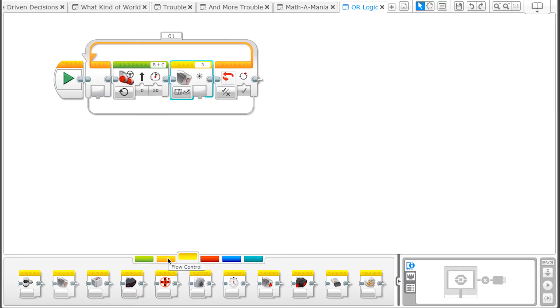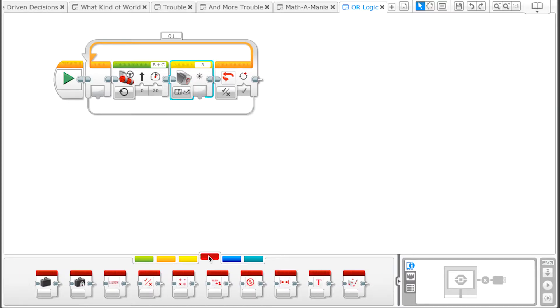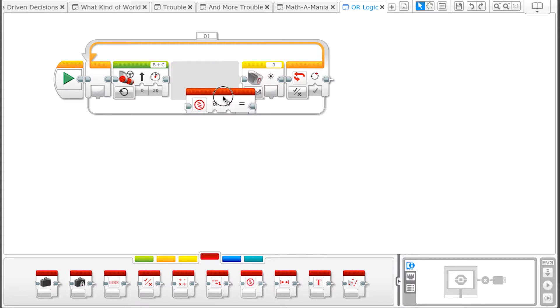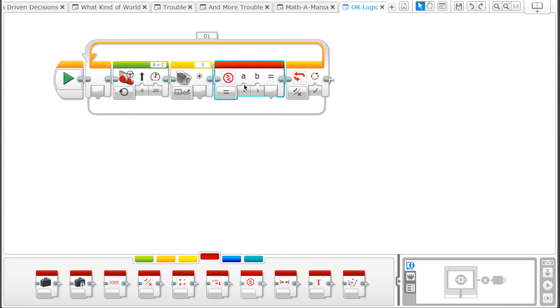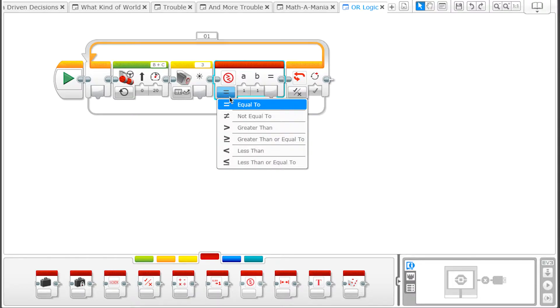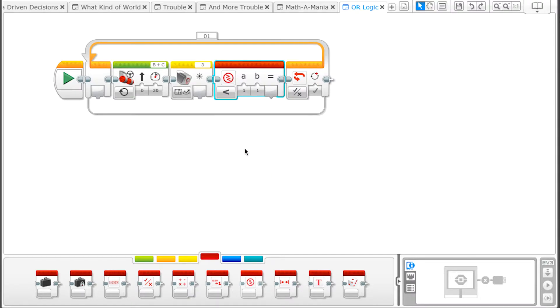From the Data Operations tab, we need to bring in a Compare block. Change the comparison type to Less Than and change the B value to the threshold value you wrote down earlier. Our value is 45.